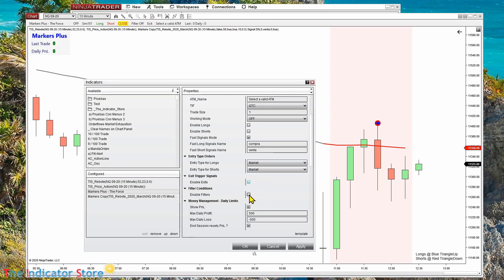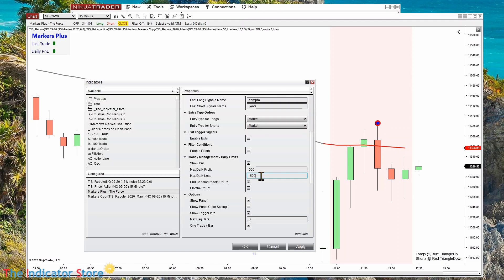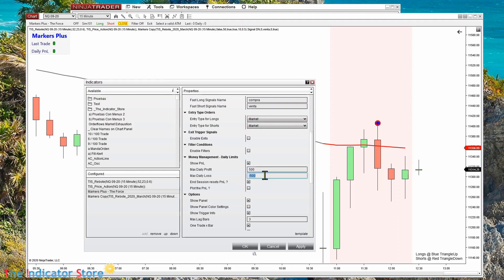We have the option to filter signals, and we can also limit the daily profit and loss for the day. If we exceed five hundred dollars of profit, then for the rest of the day it will not trade. The same applies for the loss limit. If we are doing a playback for the whole week, we can untick this option to avoid resetting the PNL at the end of the day, so at the end of the week we can see the total net profit for the whole week.